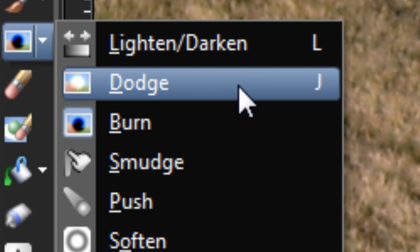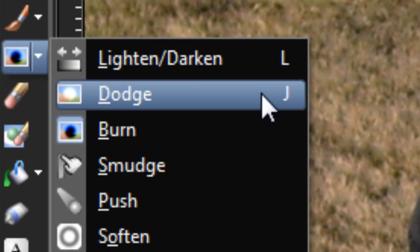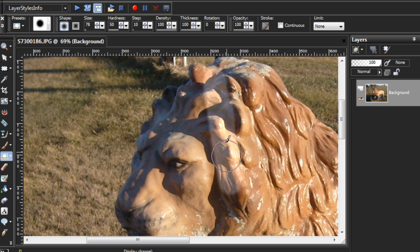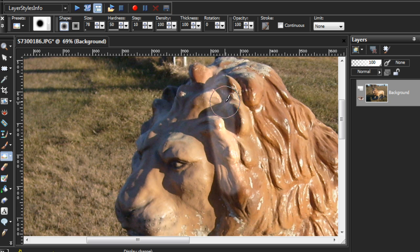The Dodge tool has a shortcut of J, and we'll be starting there. Now, the Dodge and Burn tools are complementary. Their effects are opposite of each other, whereas the Dodge tool will lighten an image, the Burn tool will darken one.